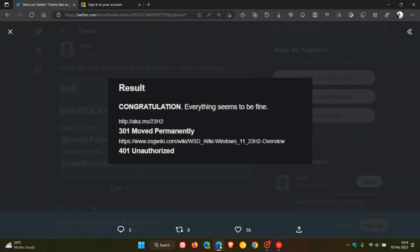If we just head over to that leak, what this is all about is that this was a leak shared by the Windows enthusiast Zeno over on Twitter. These are details basically regarding Windows 11 23H2 on the OSG Wiki, which is www.osgwiki.com website. Here you can see references to Wiki Windows 11 23H2 overview.